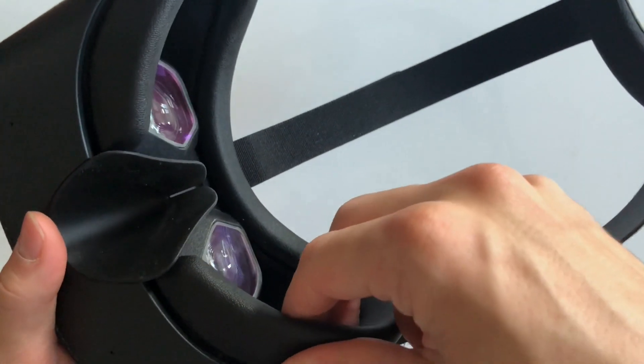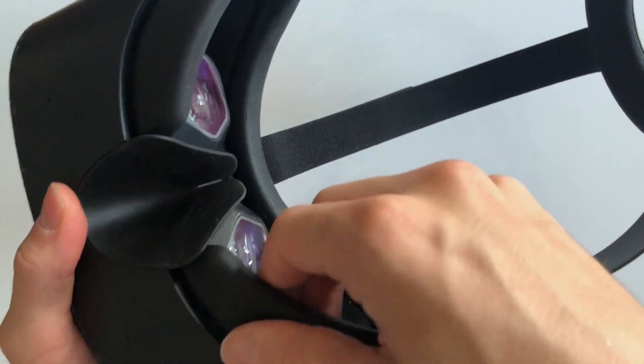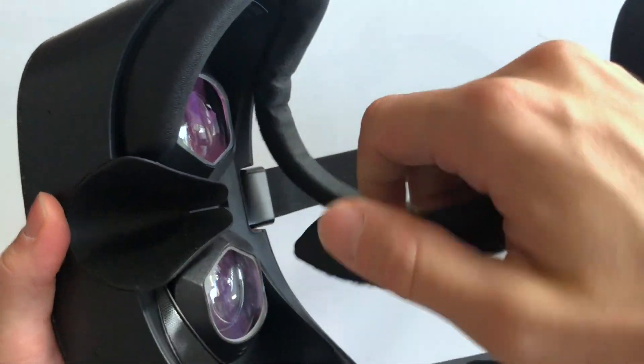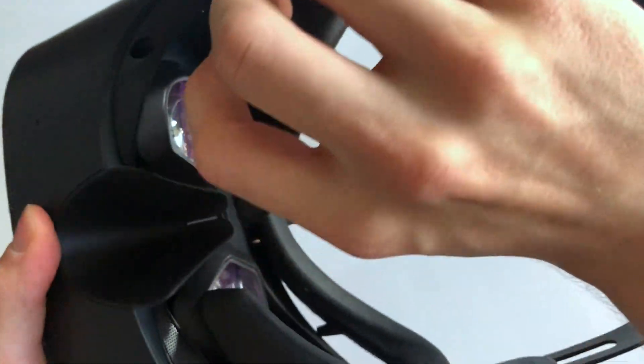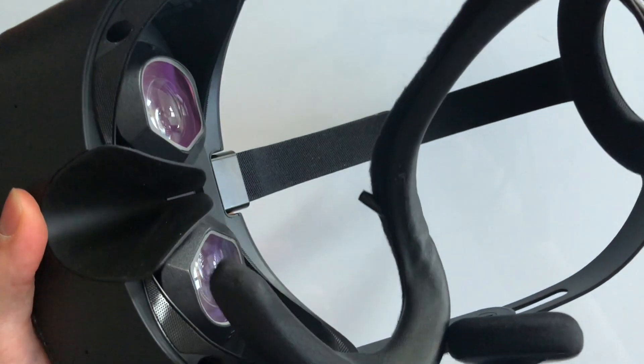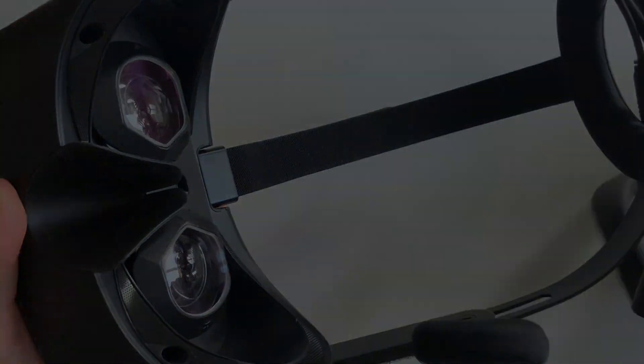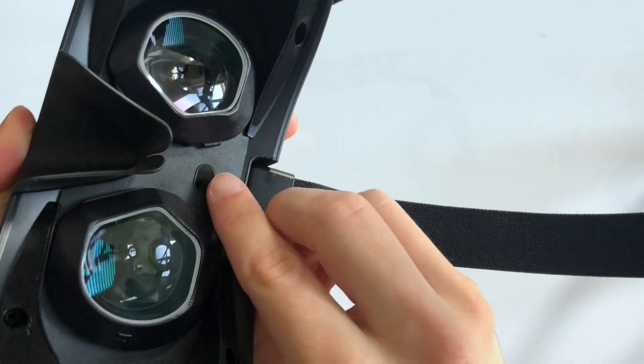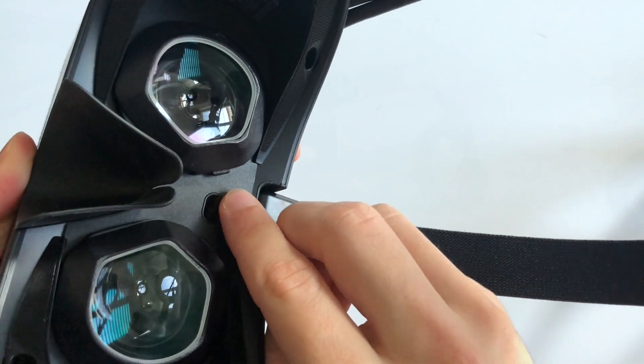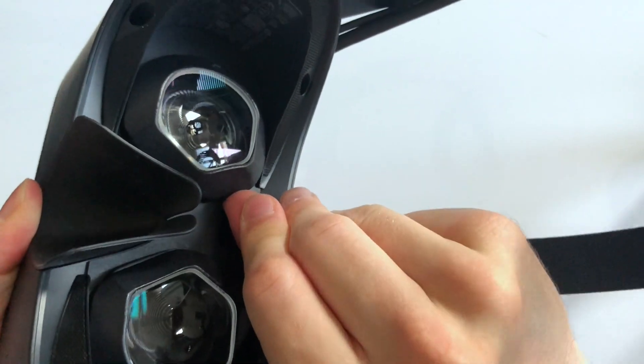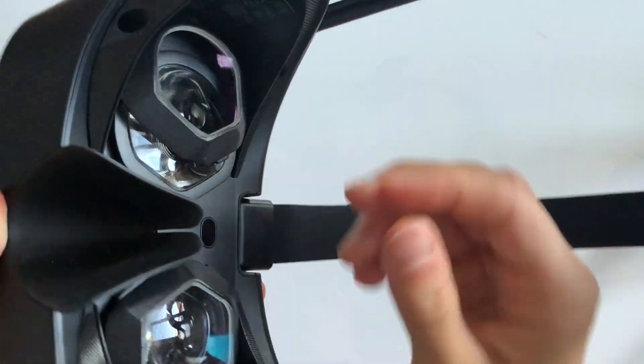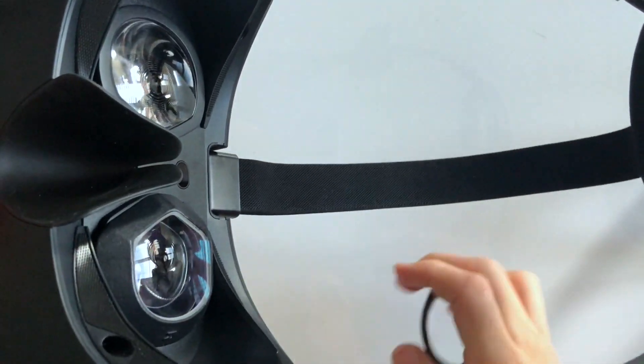To remove the inserts, start again by removing the facial interface. Then, find the ridge in the upper inner corner of each adapter and simply lift the adapter off.